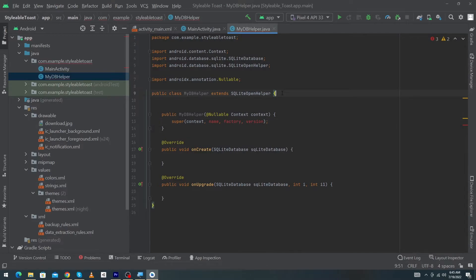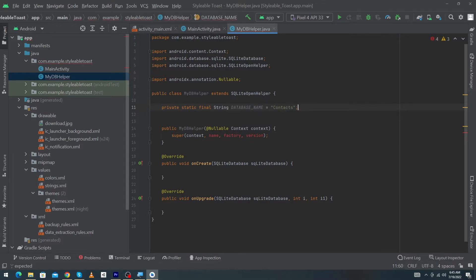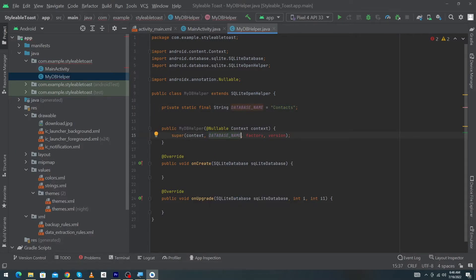Now I have to create a variable: private static final String DATABASE_NAME = "contacts"; The reason I have created a separate variable for the database name is that we have to use the database name in multiple places inside this class, so we won't need to write this word again and again — we can use this variable easily.